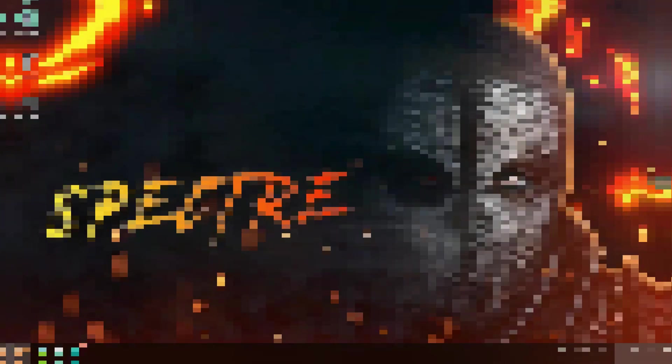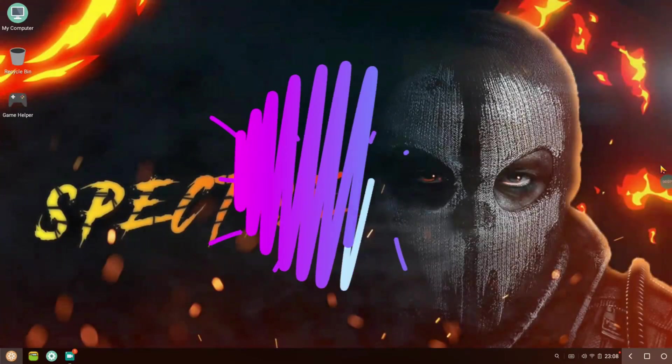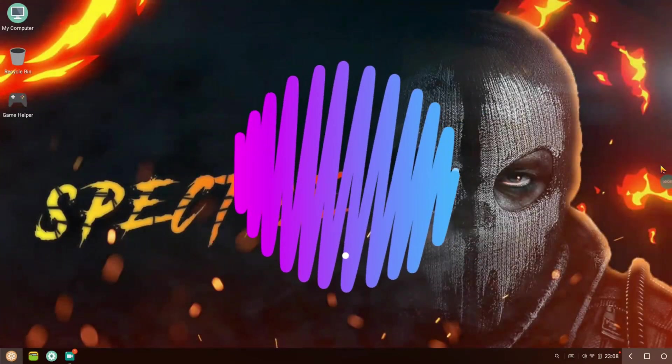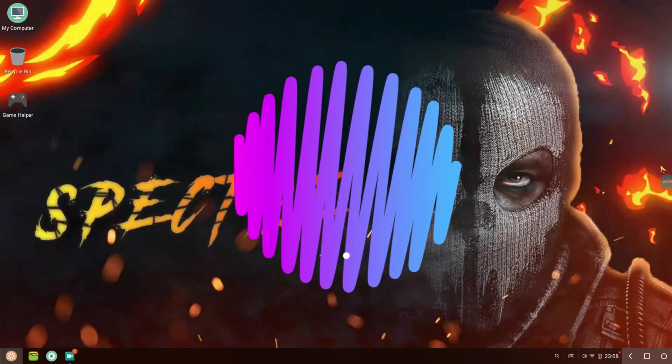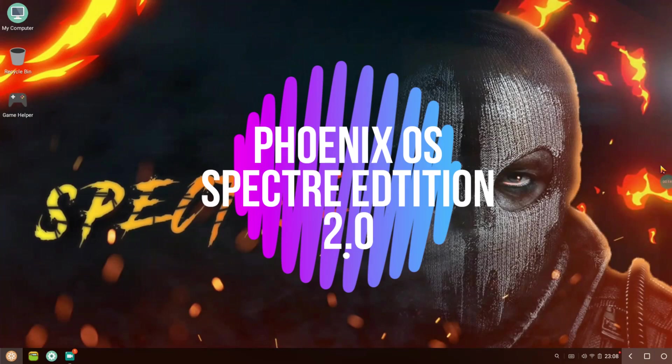Hey there guys, this is your V Bro from Tech Week Team once again. Today in this video we're going to be talking about the Phoenix OS Spectre, which is another mod of Phoenix OS.